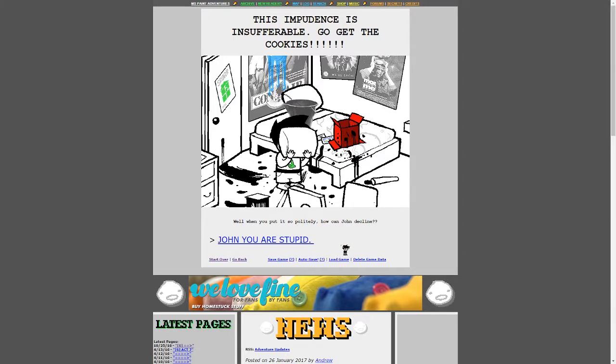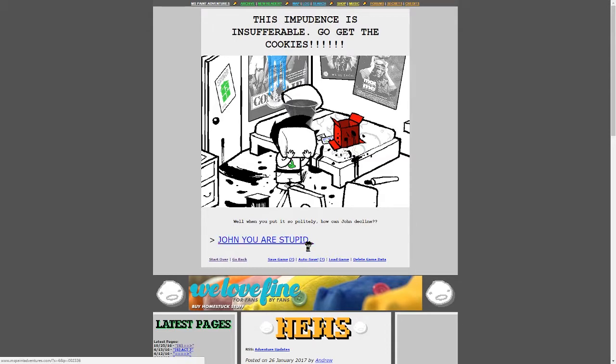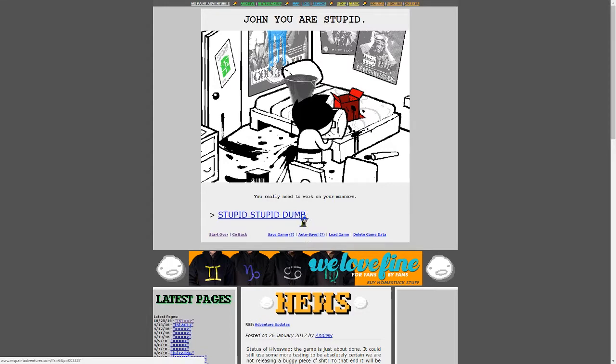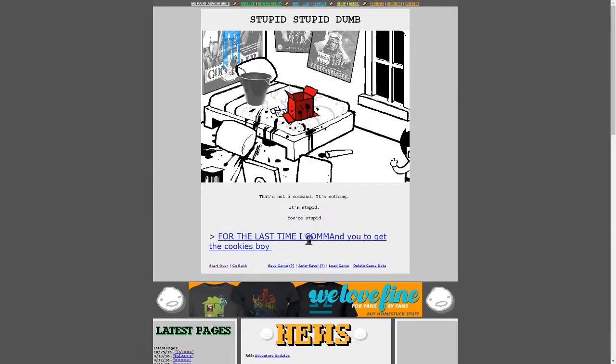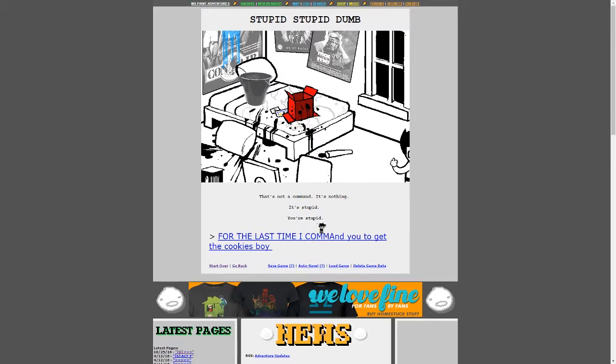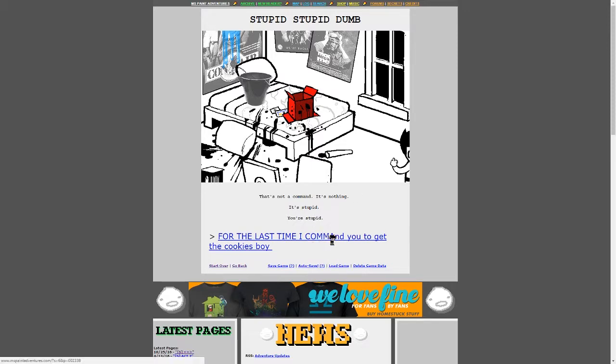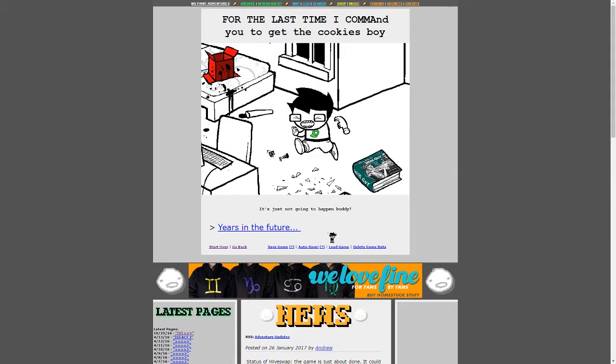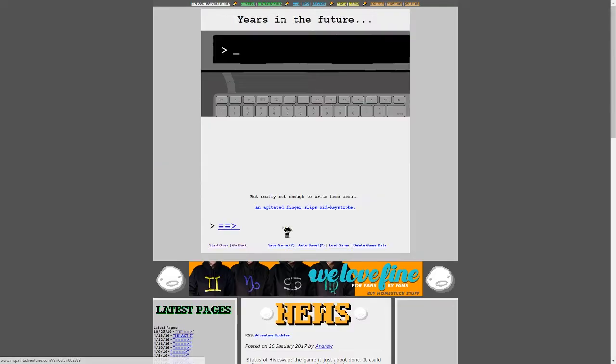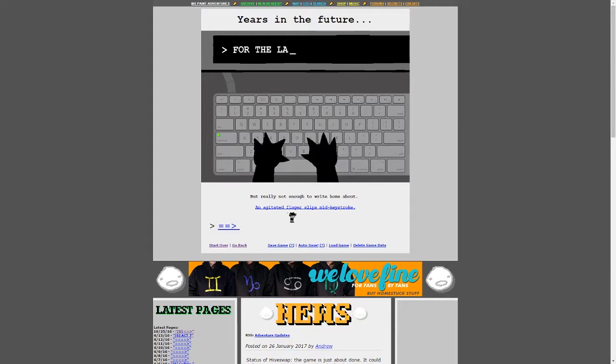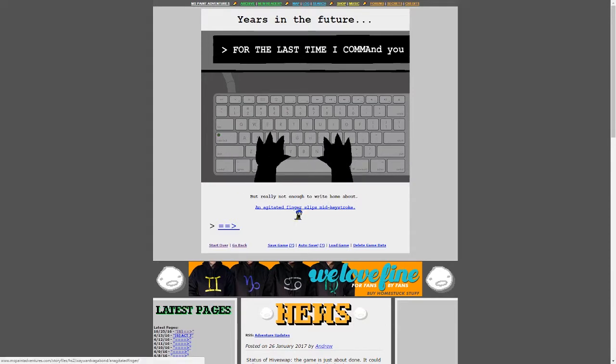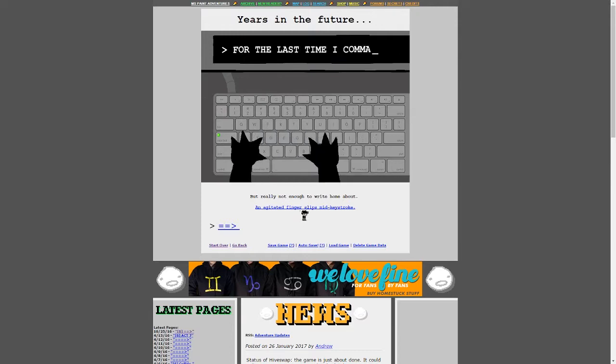You refuse outright. This importance is insufferable. Go get the cookies! Well, when you put it so politely, how can John decline? John, you are stupid. You really need to work on your manners. Stupid, stupid, dumb. That's not a command. It's nothing. It's stupid. You're stupid. For the last time, I command you to kiss the cookies, boy. It's just not going to happen, buddy.